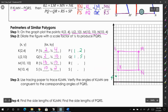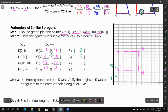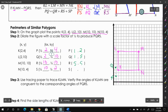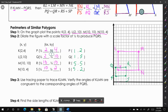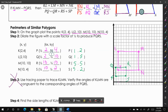So Q is at (1, 5), R is at (5, 5), and S is at (5, 2). This is our smaller but similar quadrilateral. We're not going to do the tracing paper part because it's hard to do on a tablet.